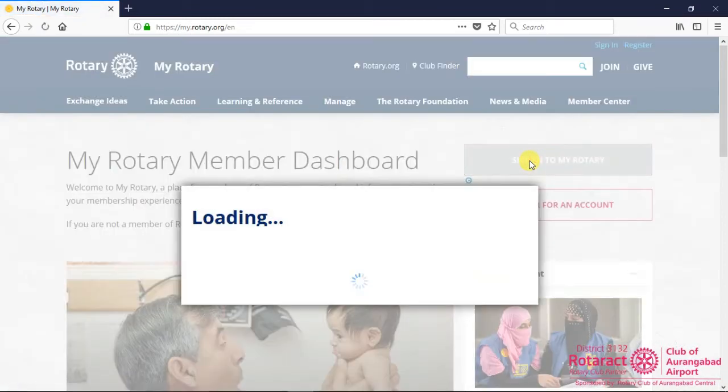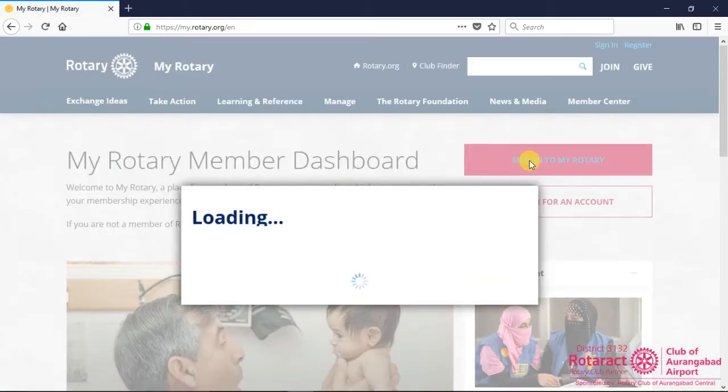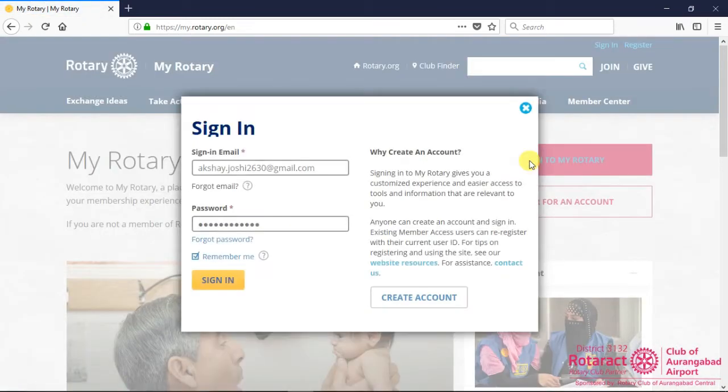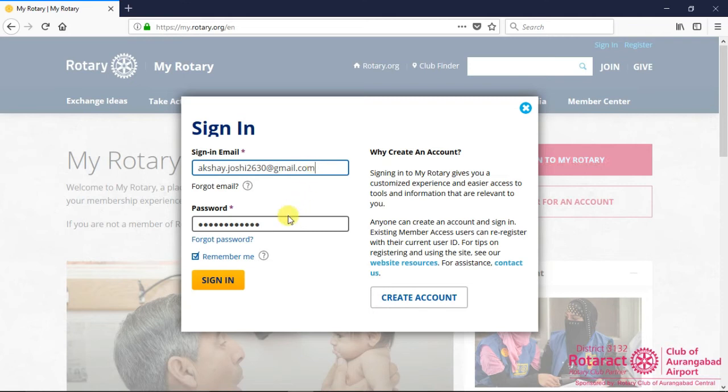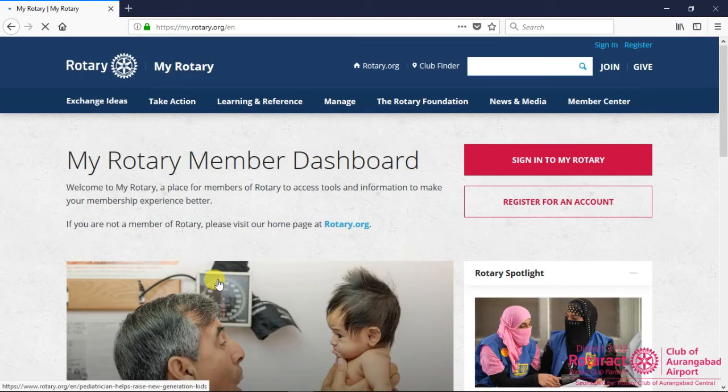Click on Sign in to MyRotary button to access your MyRotary account. A sign in window pops up, where you can enter your sign in email and password for logging in. Next, click on Sign in to continue further.